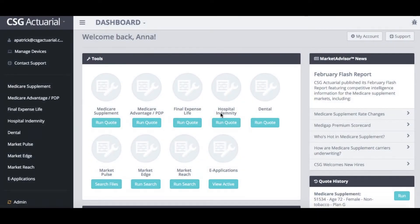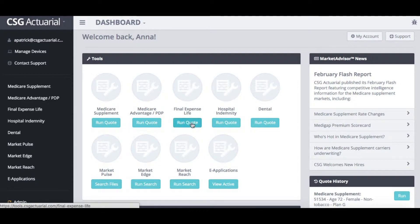This video is going to demonstrate how to run a final expense life quote on the CSG quoting tool. When you are signed in, in your tool section you'll see a run quote under final expense life. I'll go ahead and hit that.